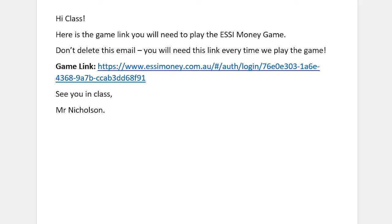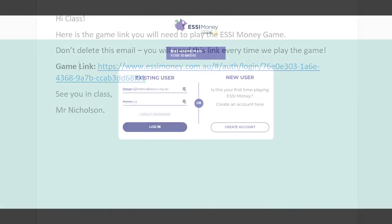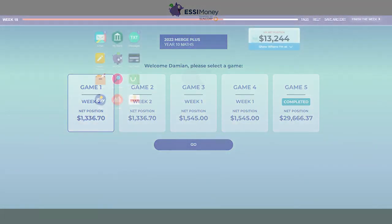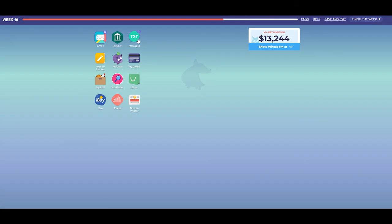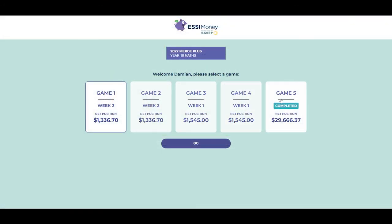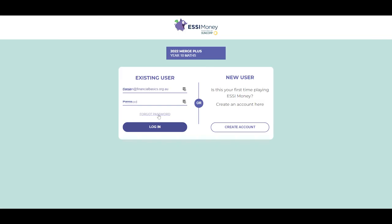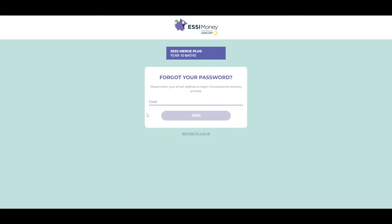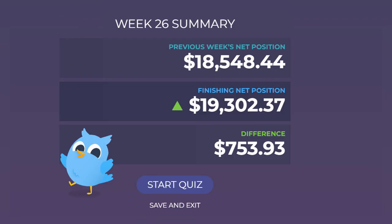In closing: log in to the Easy Money game using the link provided by your teacher. Each in-game week, check every app, think through your financial decisions, and reflect on your successes and mistakes. You can play up to 5 games for each link provided by your teacher. If you need to reset your password, wait up to 10 minutes for the password reset email to arrive. If it doesn't arrive, see your teacher for further assistance. Finally, remember to complete the end-of-game quiz to finish your game and generate your end-of-game summary and certificate of completion.